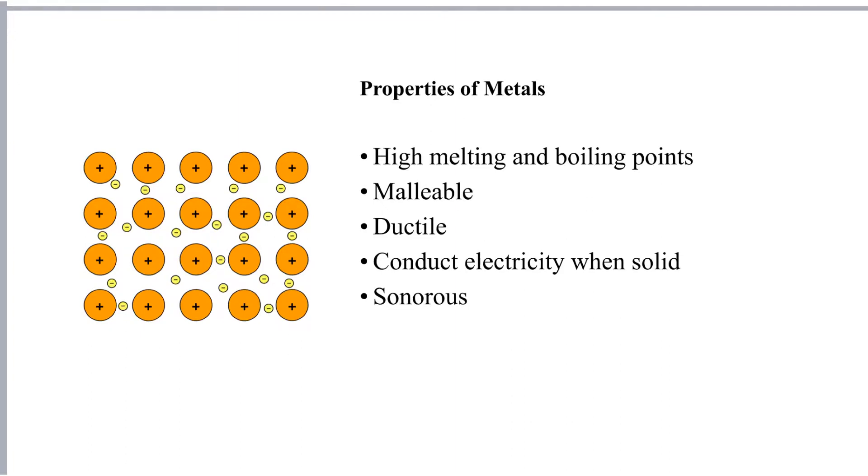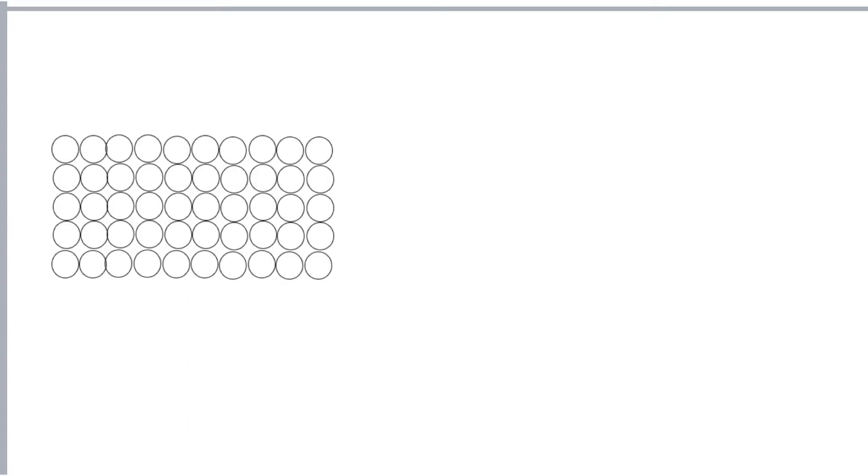Metals are also sonorous. Now that means if you hit them they'll make a ringing sound. Now a lot of the properties of a metal are linked to the fact that the ions, the positive ions, occur in layers and they can slide over one another. That makes a lot of pure metals really quite soft.